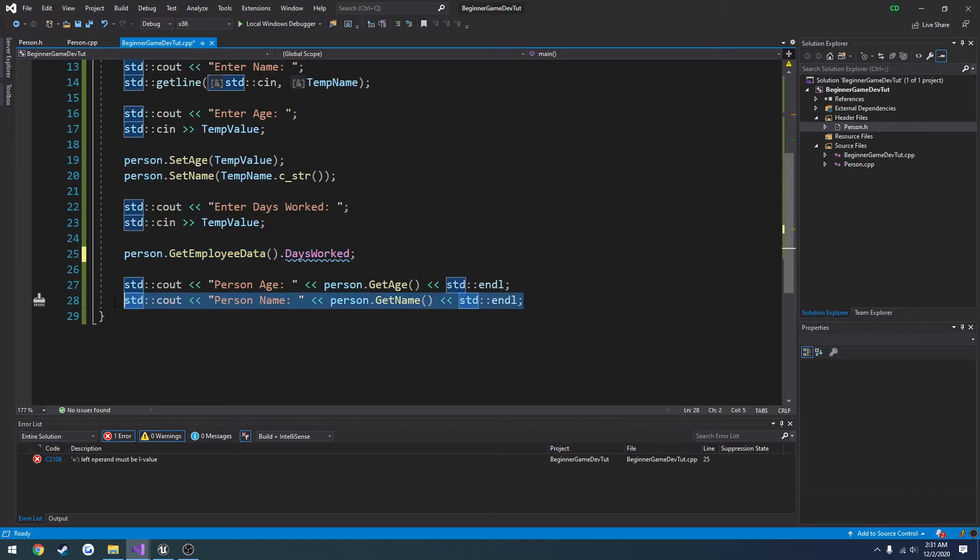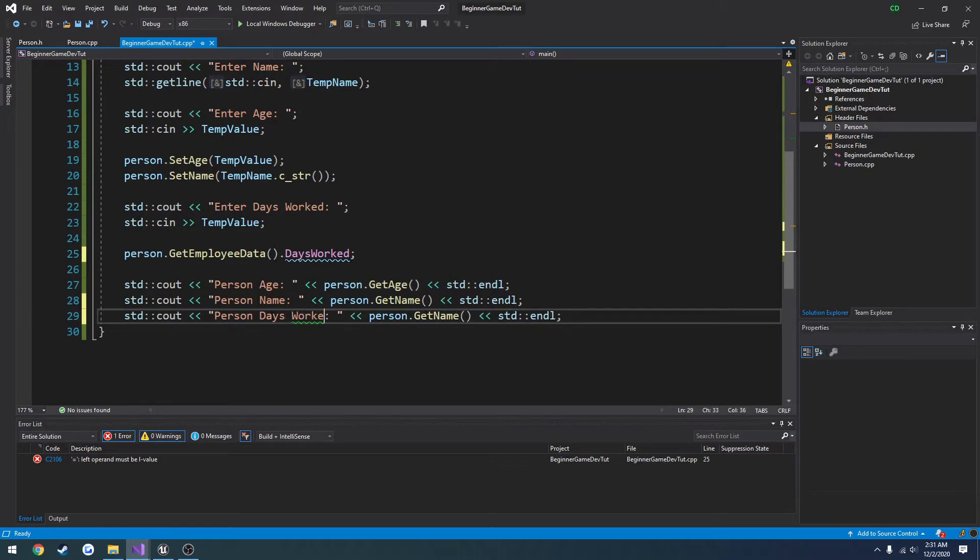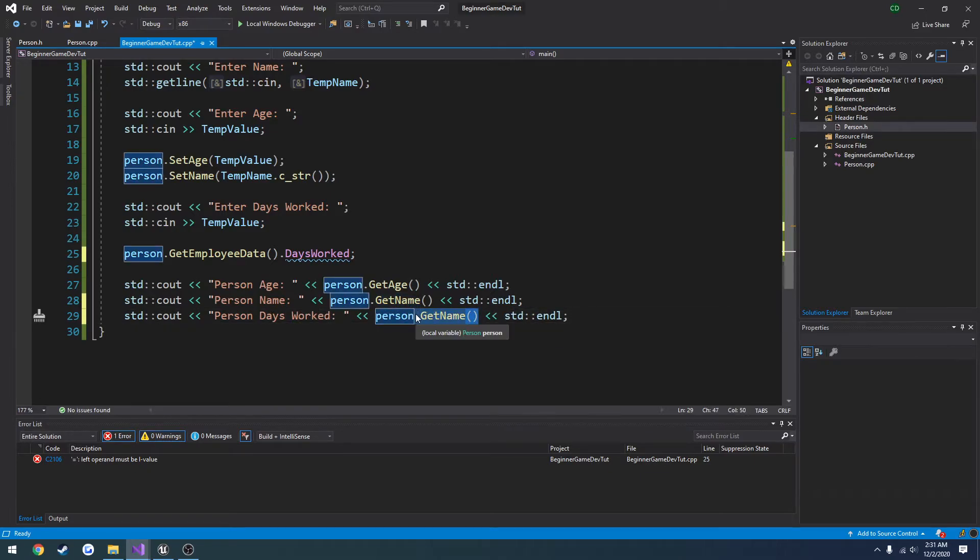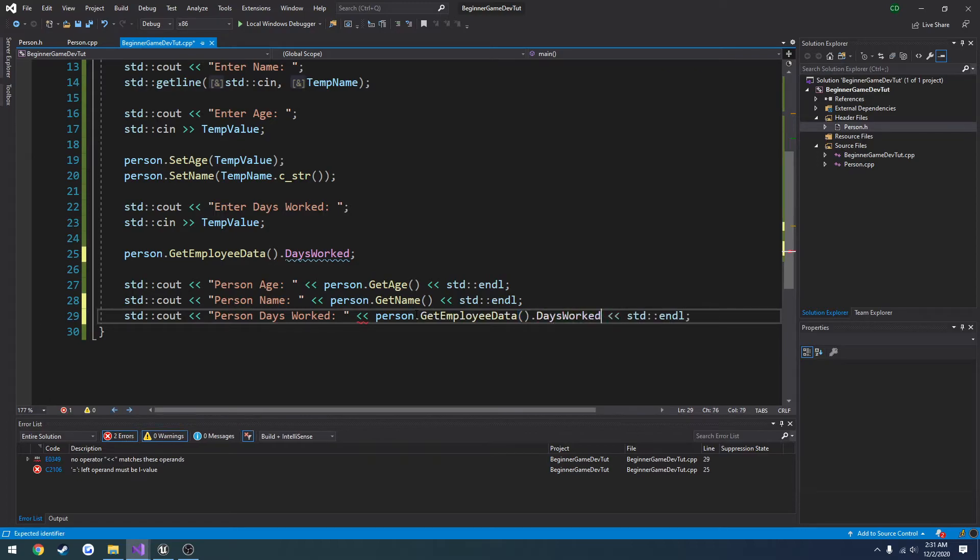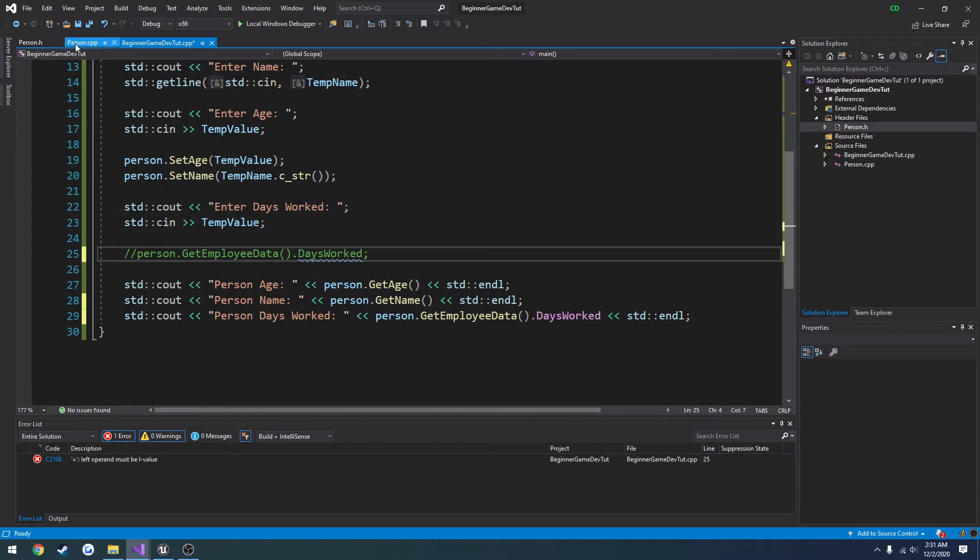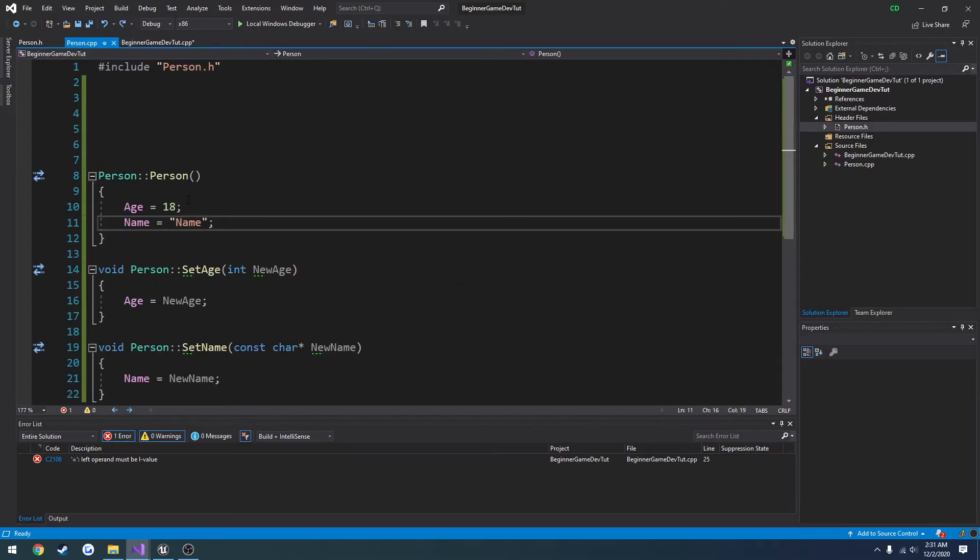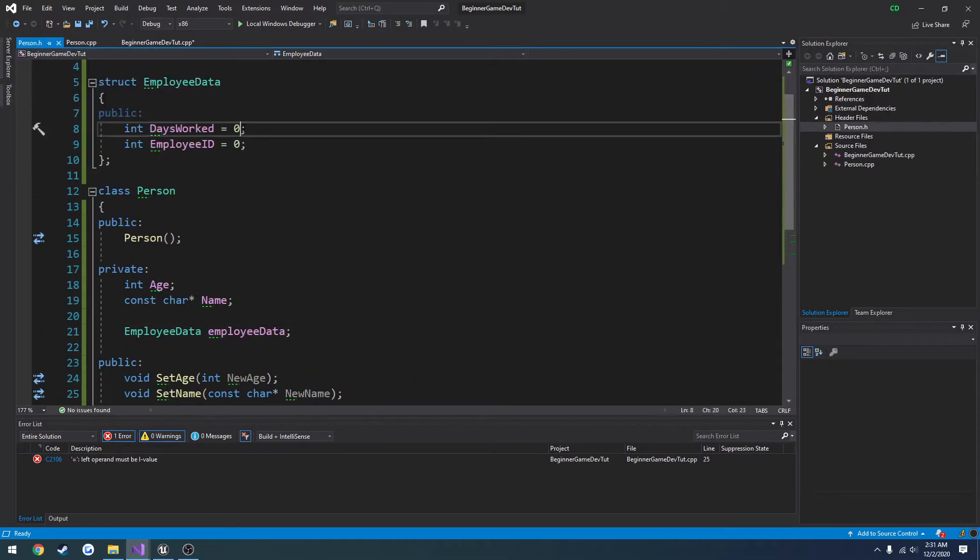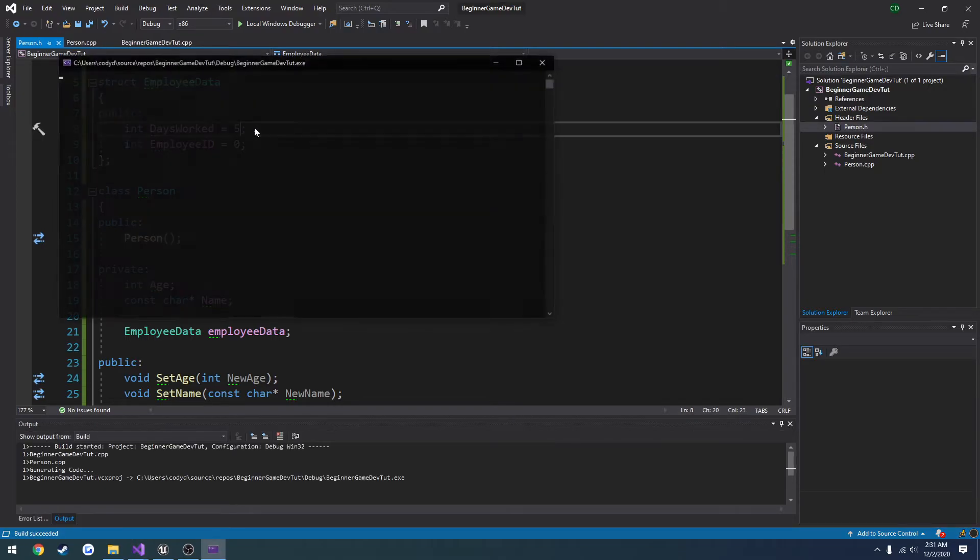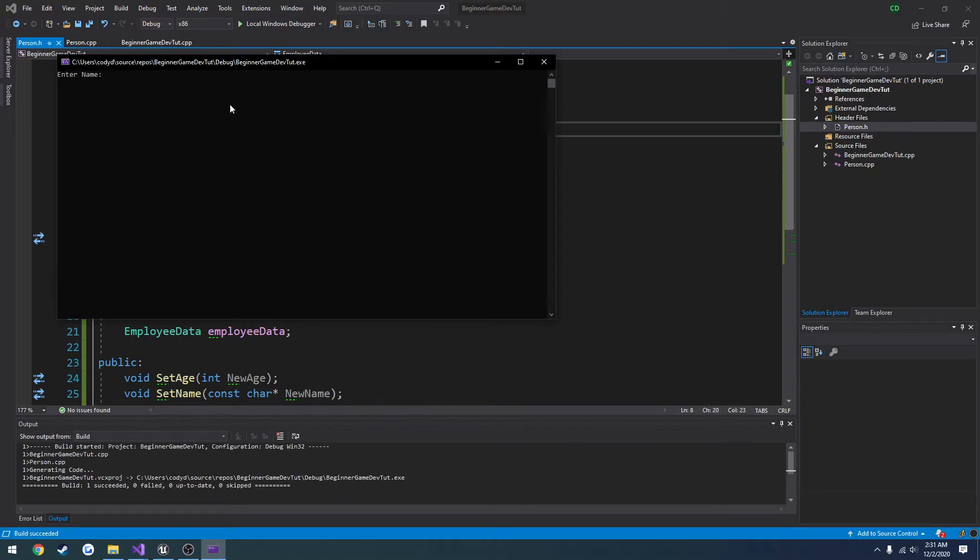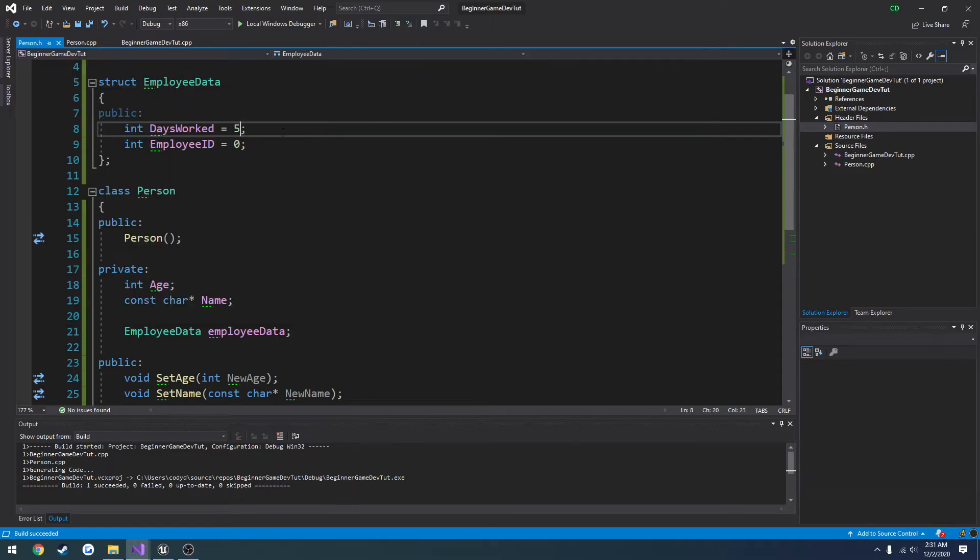So let me create another little printout here. Person days worked. Person dot get employee data dot days worked. And that will print that right out. So if I set this to five in the structure, it prints out five for the days worked. So it carries over.